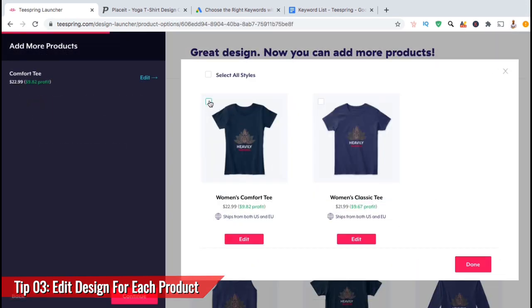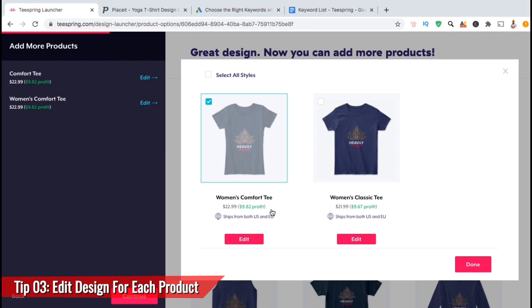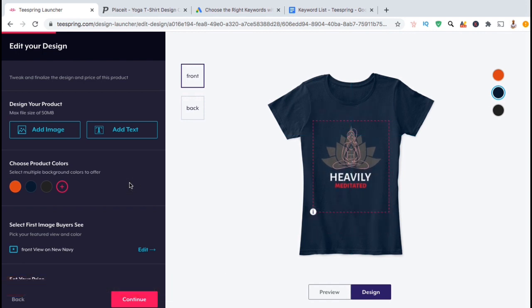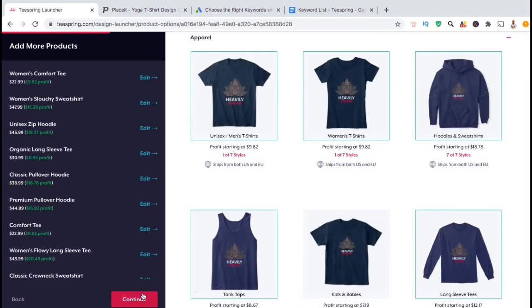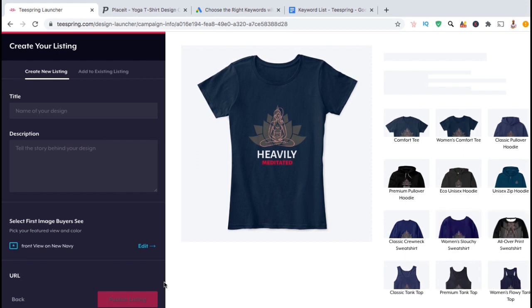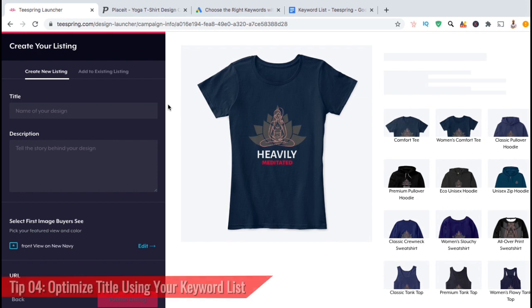Make sure you remember to do this process for each product that you decide to add your design to. When you select a new product, simply click the edit button and you can update your design size, location, and product colors. Once you've selected and edited each product, click on Continue and optimize your product listing. In order to create an optimized product listing, make sure you have your keyword list handy. We'll be using your keyword list to create an optimized title, description, and even listing URL. Tip number four is to use your keyword list to create an optimized title.